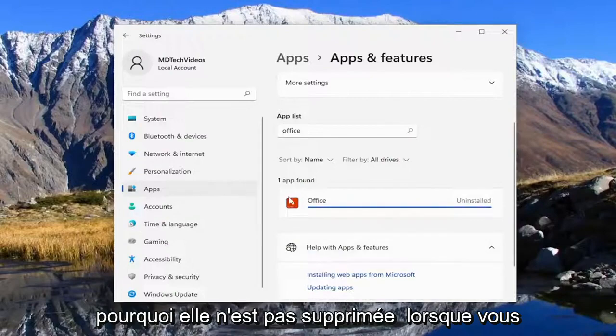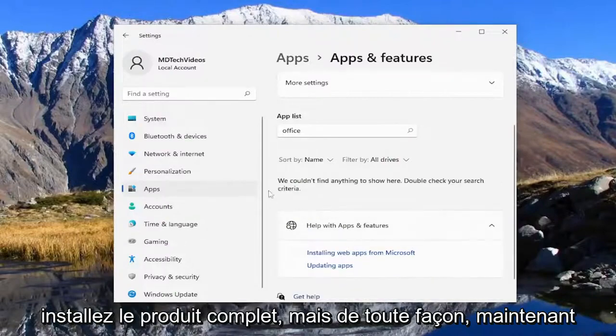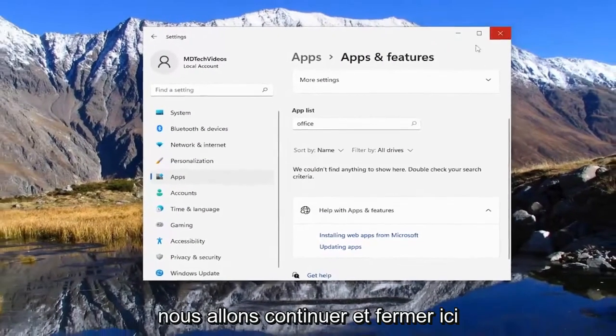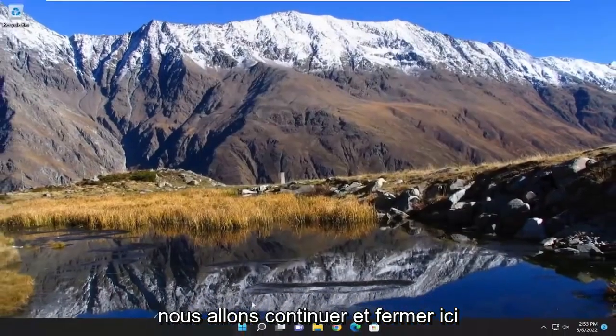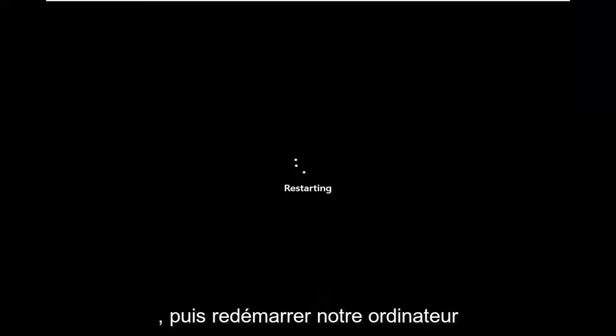I don't know why it's not removed when you install the full product. But anyway now that both of them are removed we're going to go ahead and close out of here and then restart our computer.